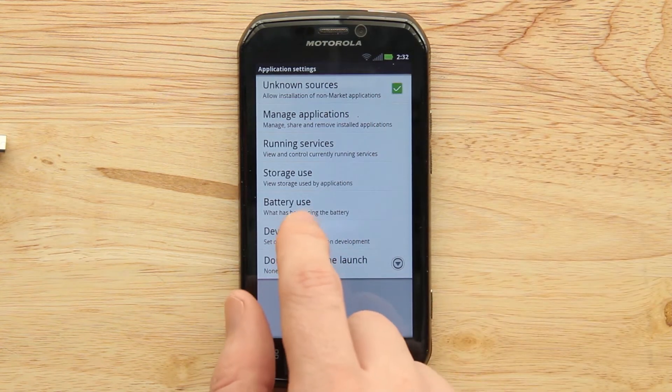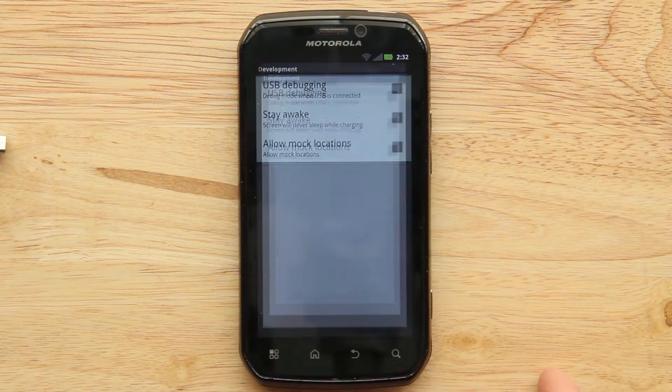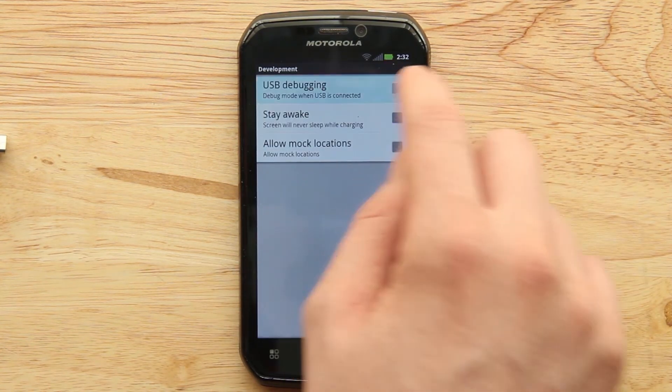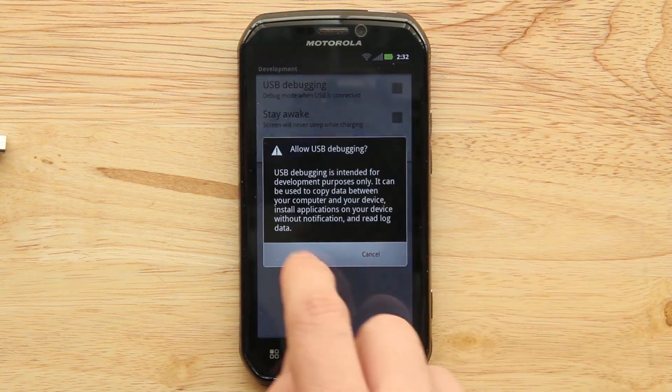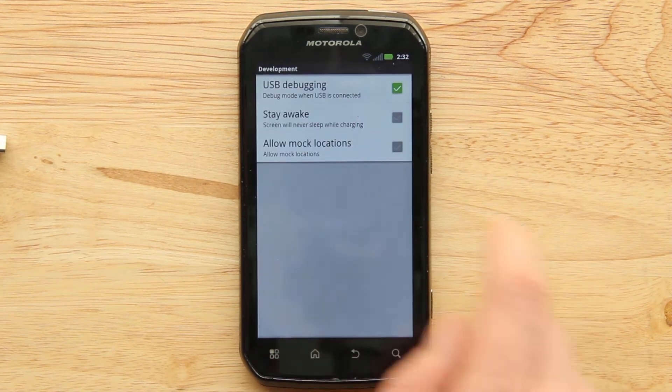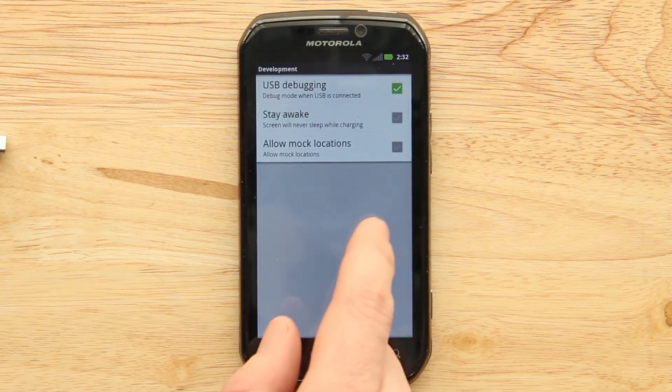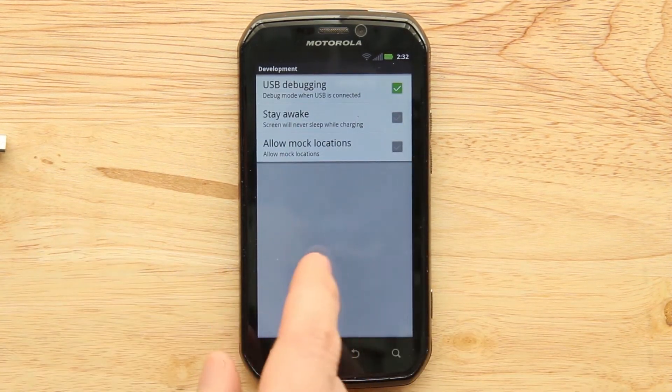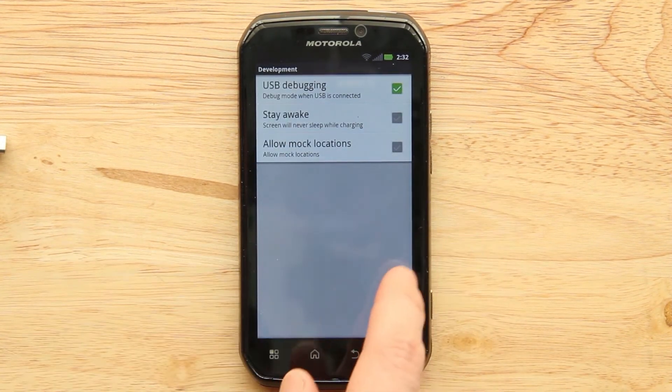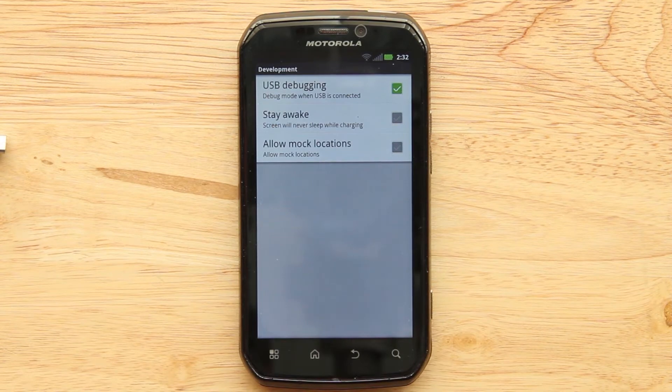And then development, this is something you have to do. USB debugging, press OK. And then we're going to hook this up in there, once we get the ADB drivers installed on the computer.